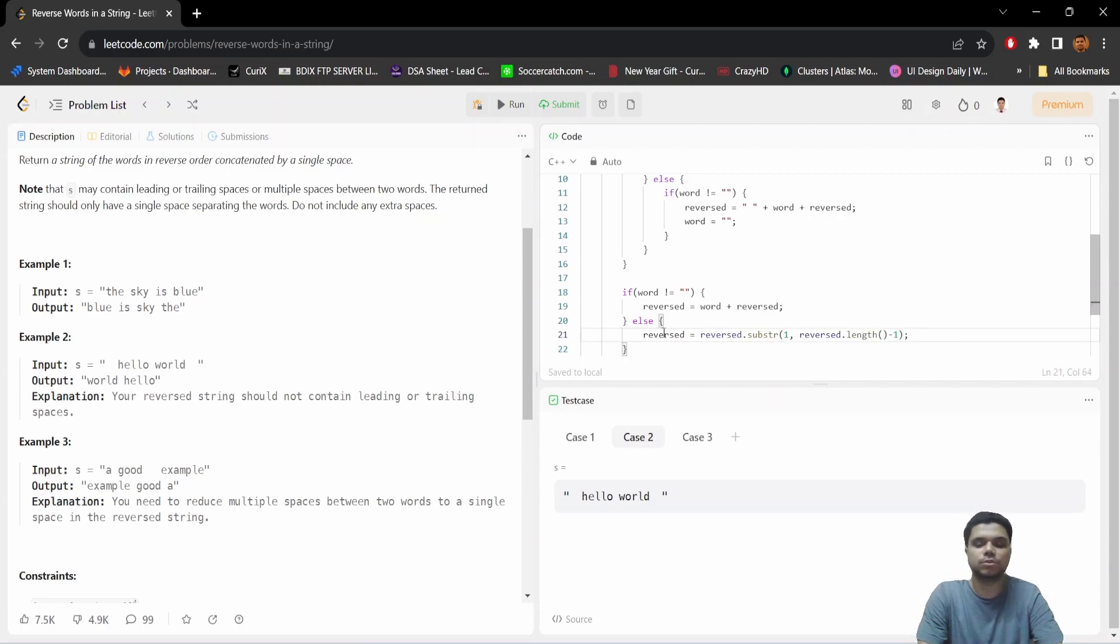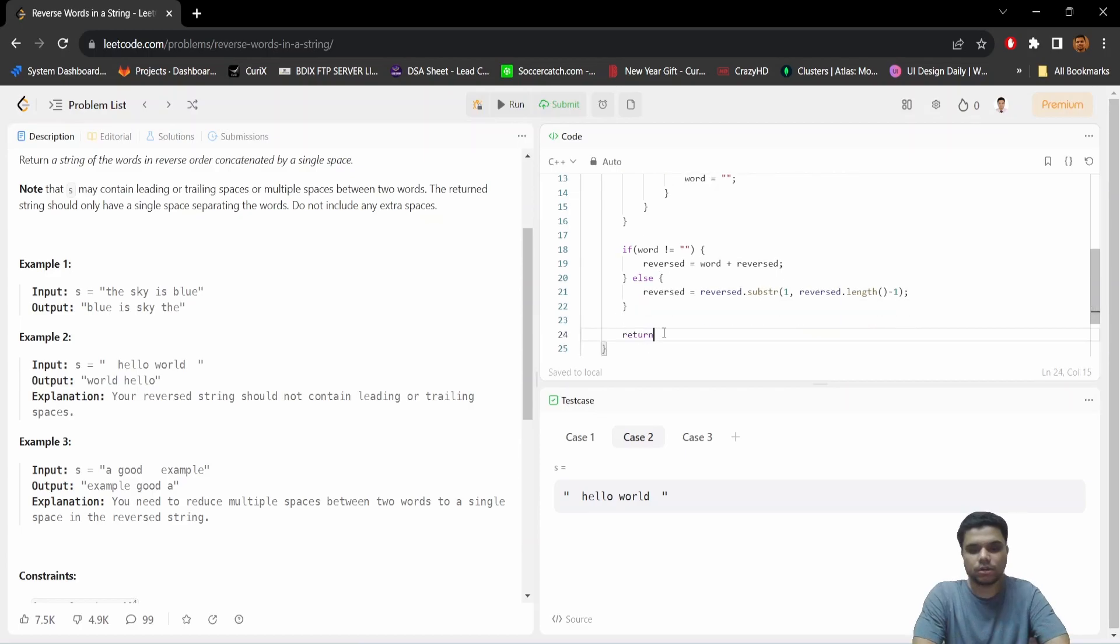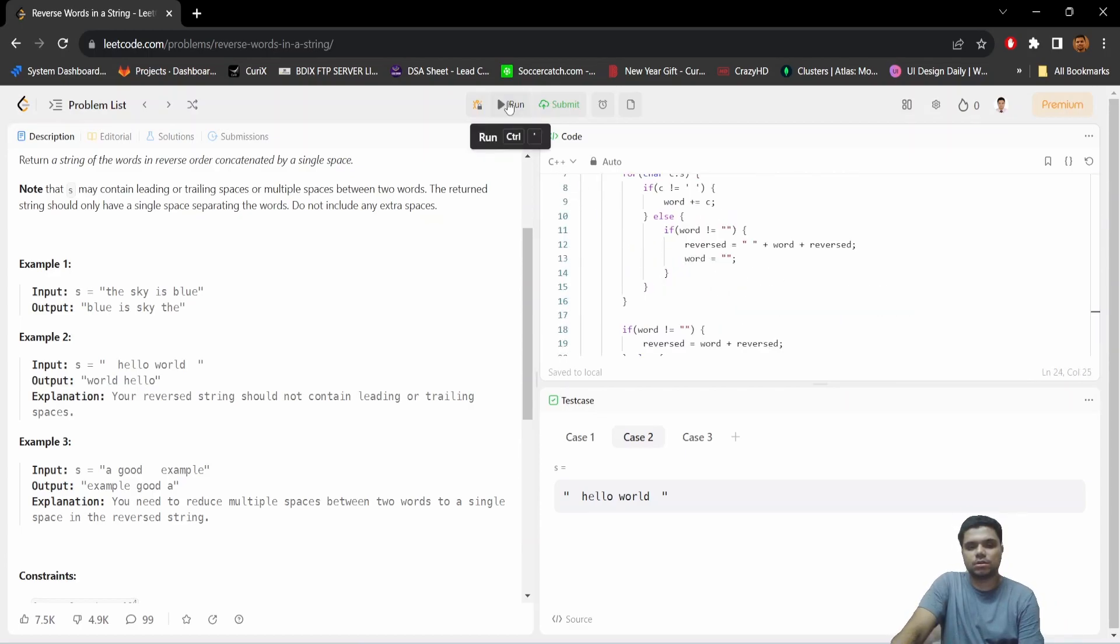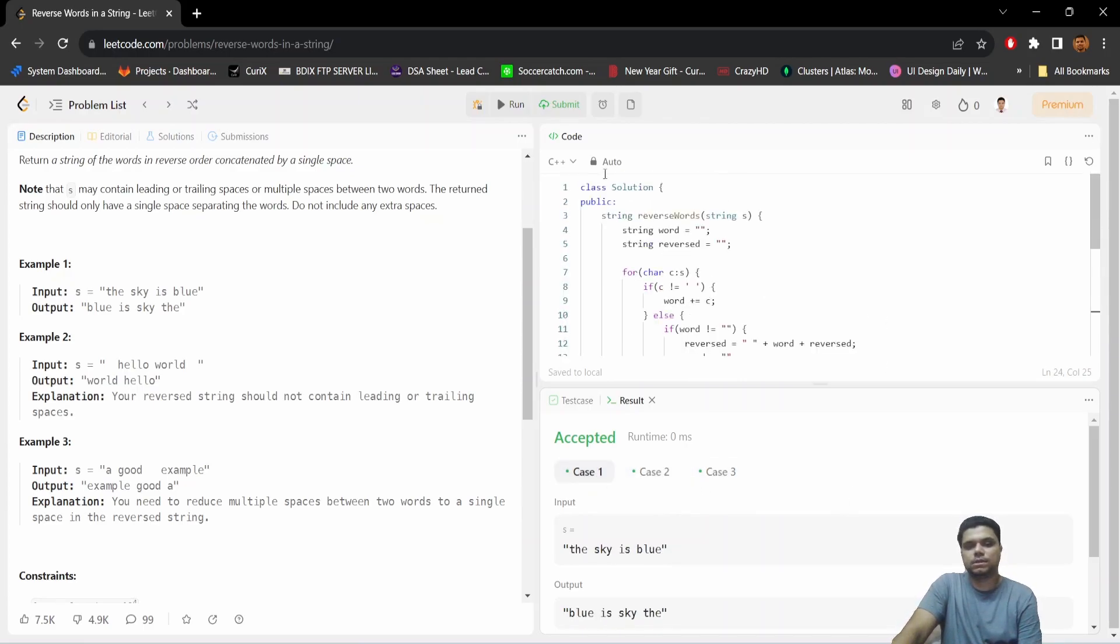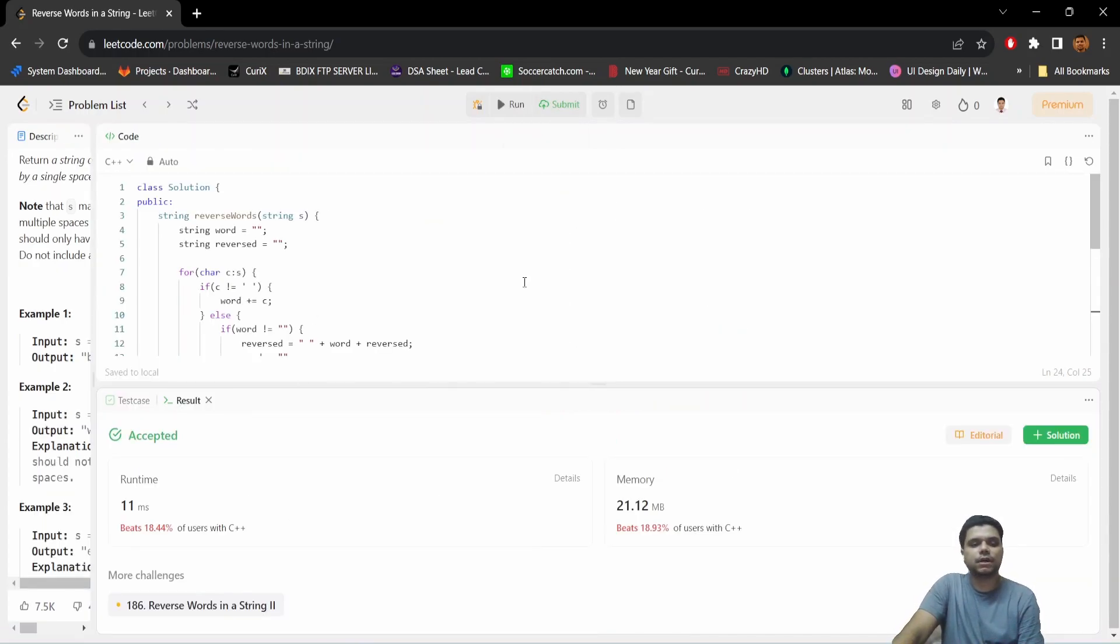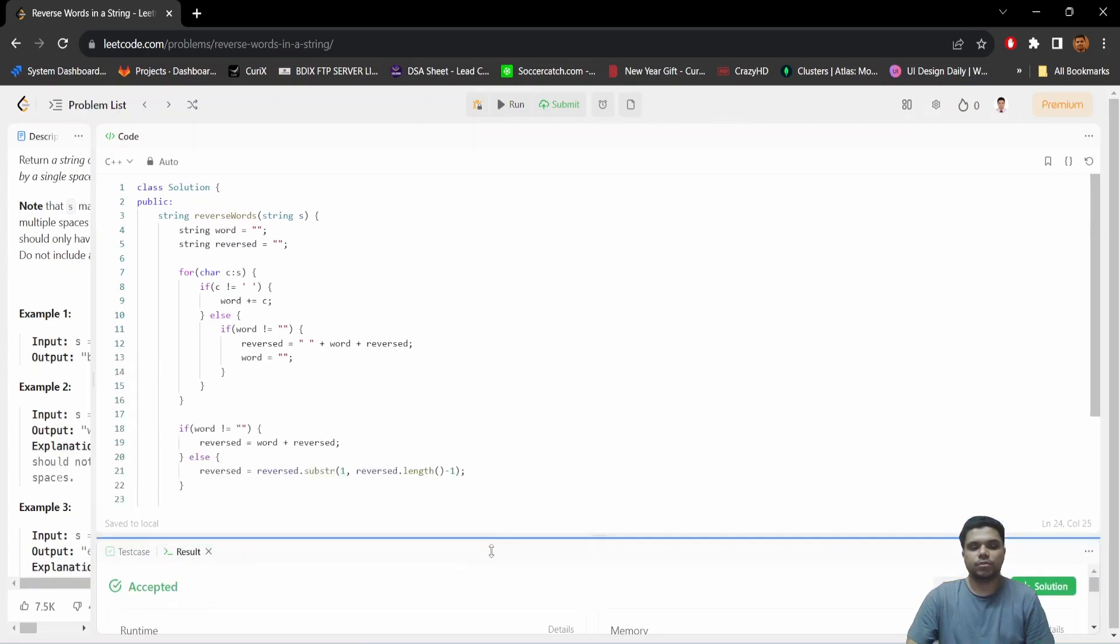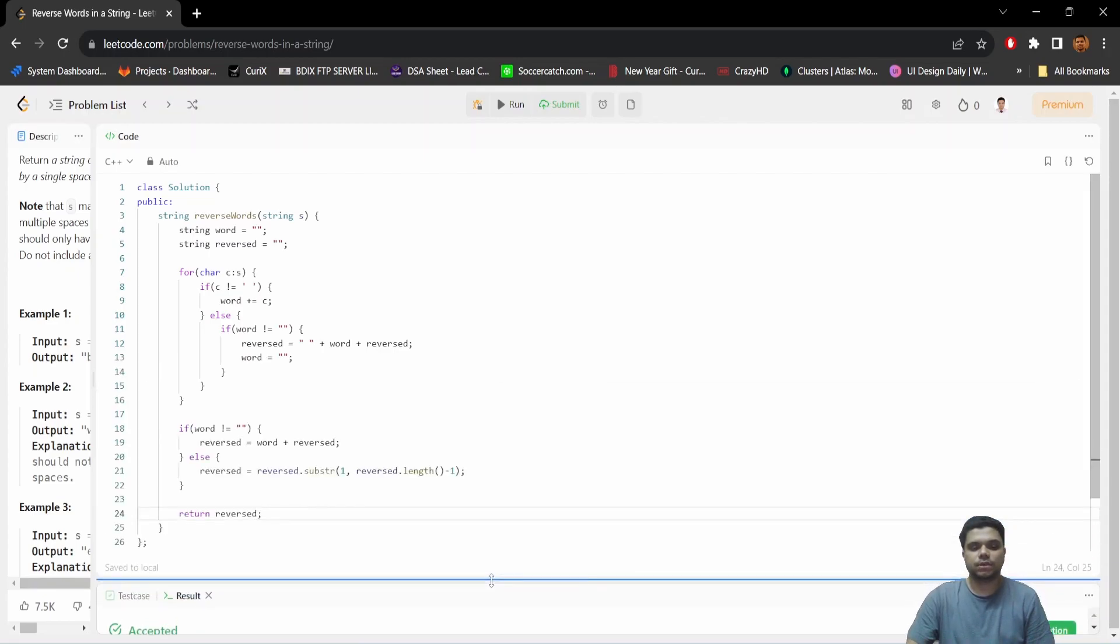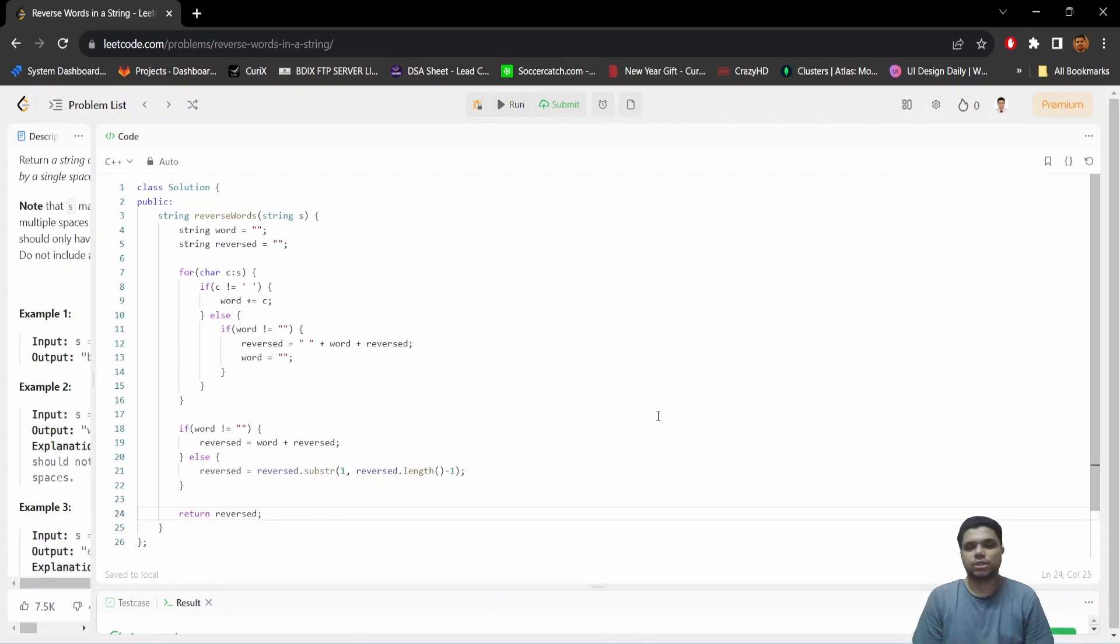Now at last, return reversed. Let's try to run. We got accepted. Now let's submit it, and you see we got accepted. So that's it. I hope you guys have understood the problem statement and its solution approach and the code. If you have any query, please feel free to comment it out. Please like, subscribe, and try to share with others. That's all for today. Thank you very much.